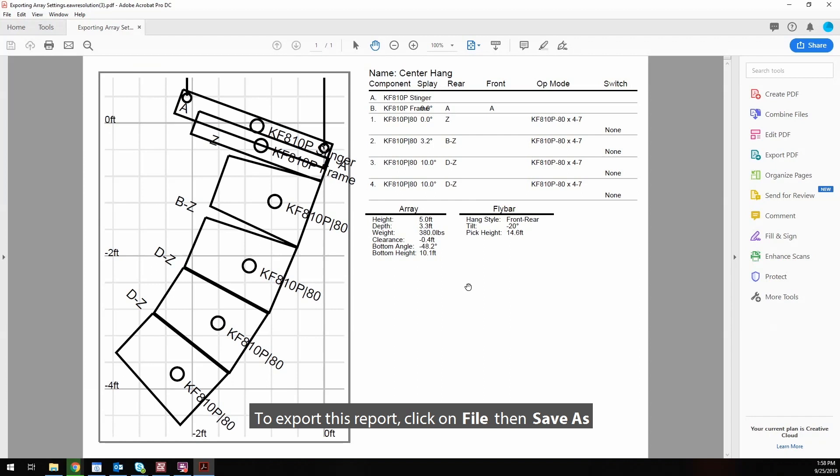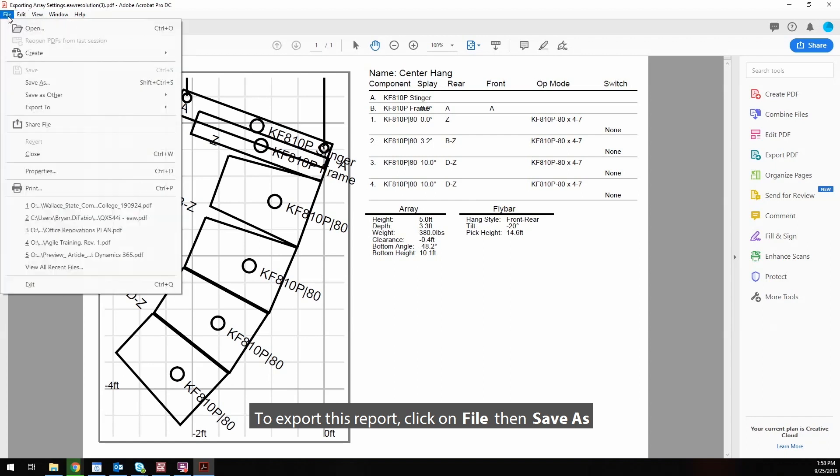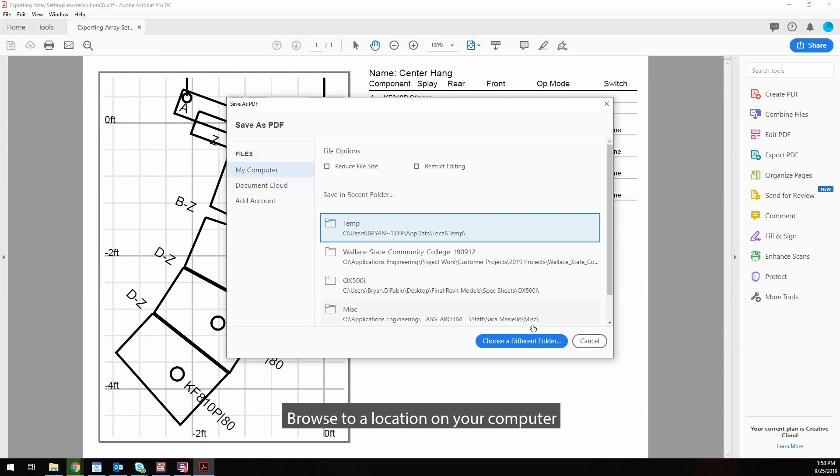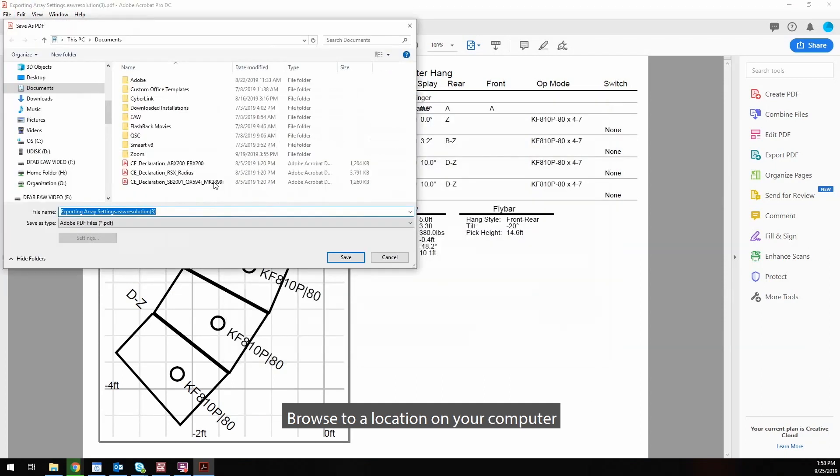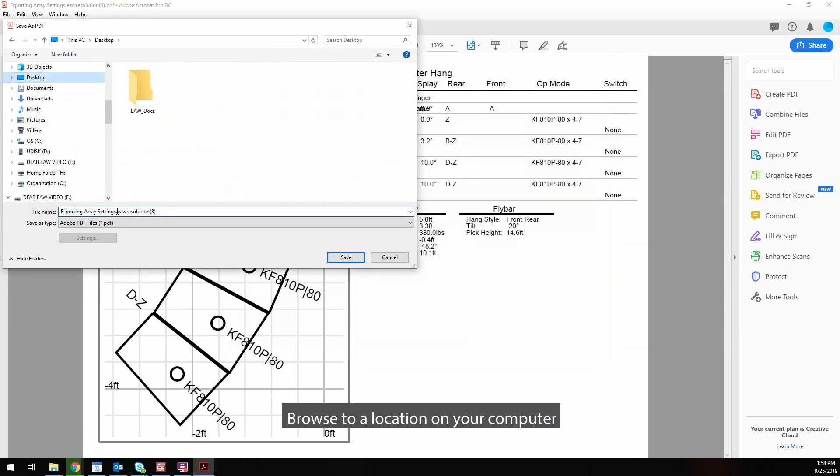To export this report, click on File, then Save As. Browse to a location on your computer, then rename and click Save.